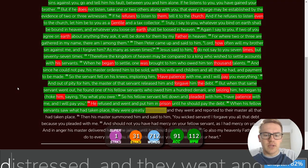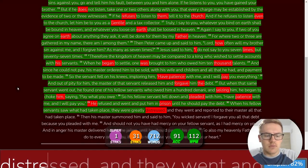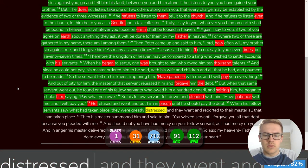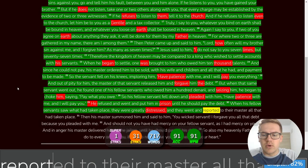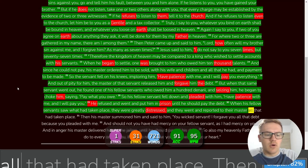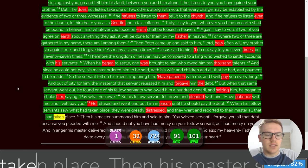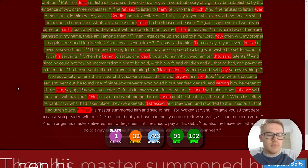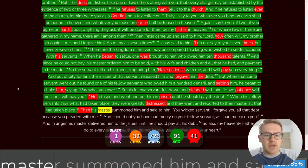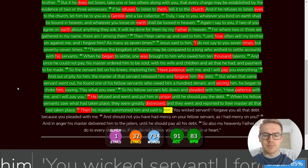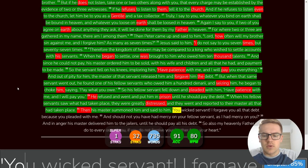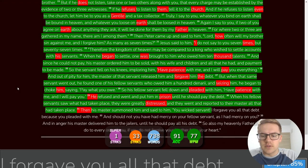When his fellow servants saw what had taken place, they were greatly distressed. And they went and reported to their master all that had taken place. Then his master summoned him and said to him, You wicked servant,